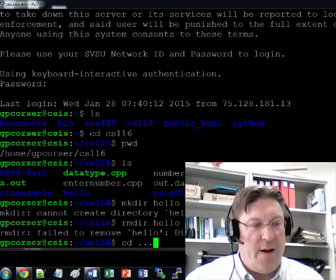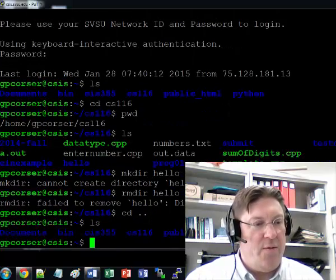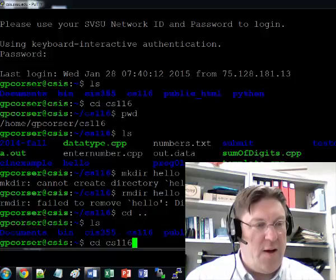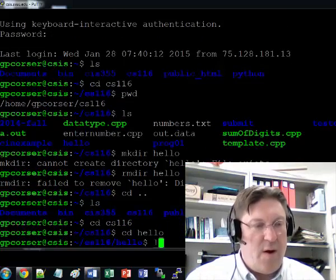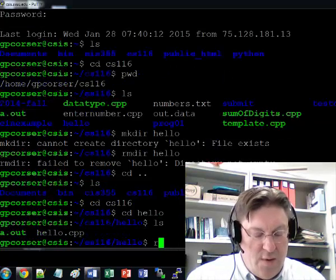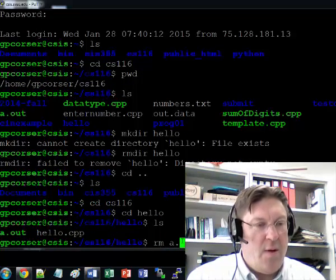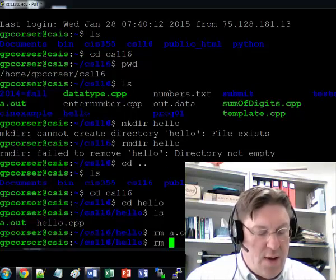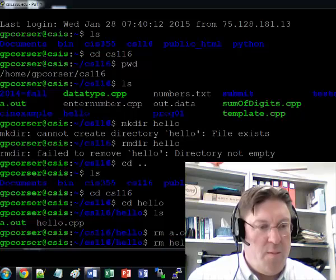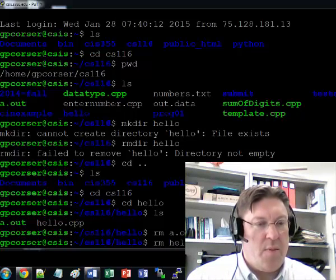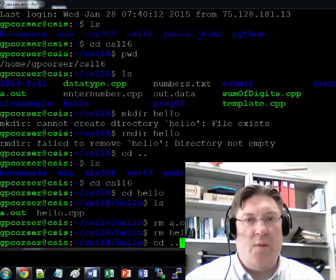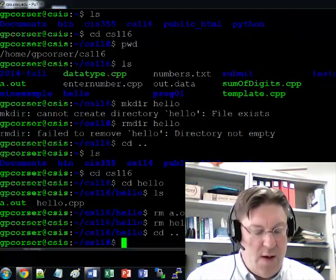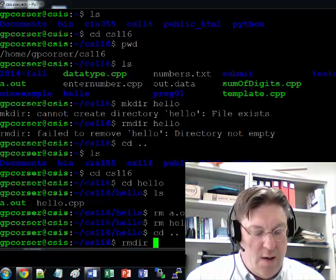I won't remove it because I've got files in there. I'll show you how to delete these things. I only have two files. cd Hello. I did this exercise already, and so I've got a dot out. I'm going to go ahead and delete those by doing rm a.out, and then rm hello.cpp. I just removed those files. Now I'm going to do cd dot dot, which will take me up to the parent directory, and then I will do rmdir hello.